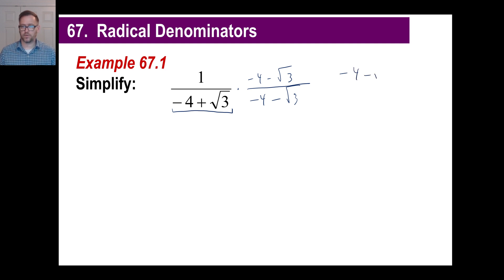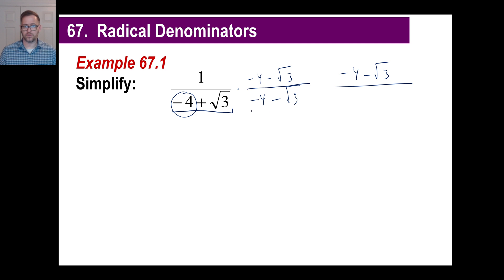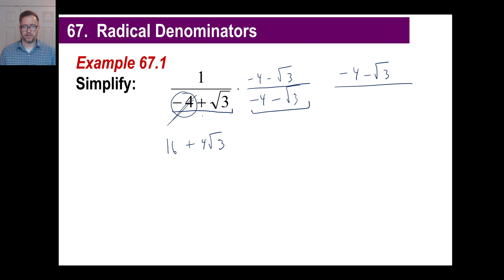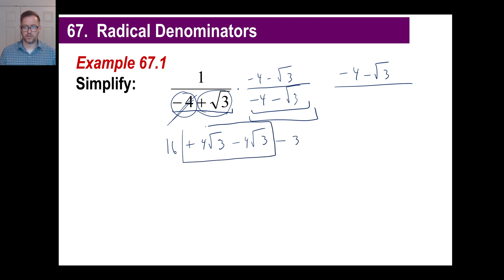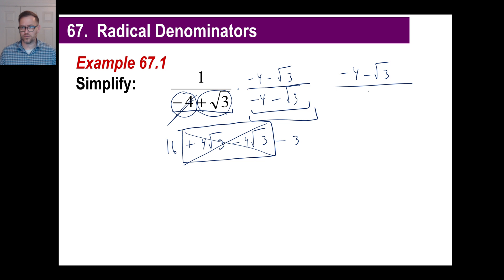So up top here you're going to get negative 4 minus the square root of 3. In the bottom, watch what happens — I'll just work this out down here. Take negative 4 across these two: negative 4 times negative 4 is positive 16. Negative 4 times negative square root of 3 is positive 4√3. Now the positive square root of 3 times negative 4 is negative 4√3. And positive square root of 3 times negative square root of 3 — positive times negative is negative, and √3 times √3 is just 3. Our conjugate has knocked out those two middle terms, both of which have an irrational number in them. So now we have a denominator that is rational — 16 minus 3 is just 13.